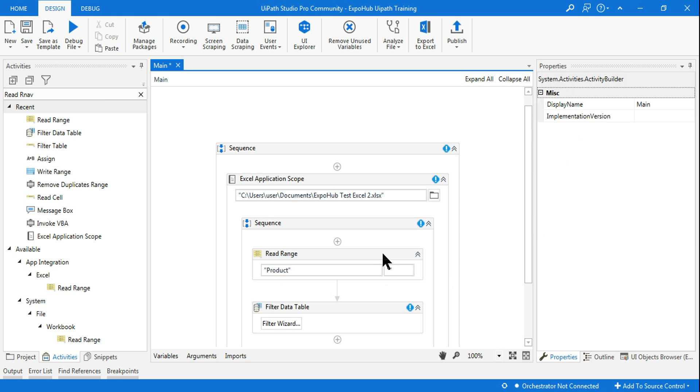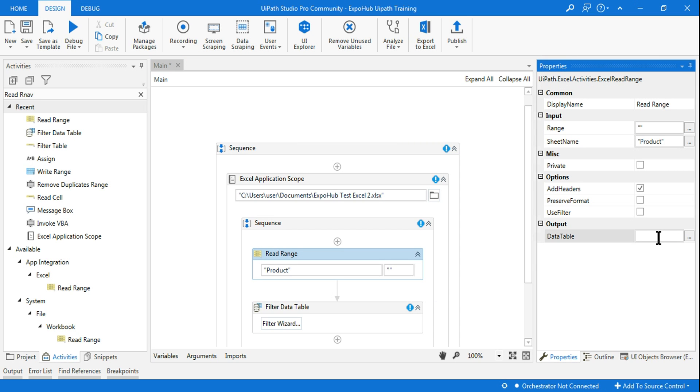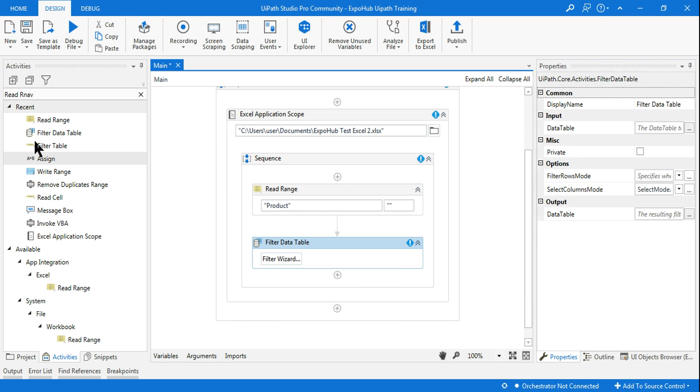You have to use the Read Range activity. Here mention your sheet name and I want to read the entire range. Once I read it, I want to store the data in a data table variable called Sample_DT.